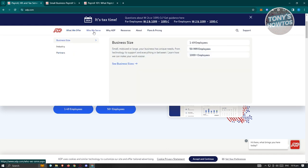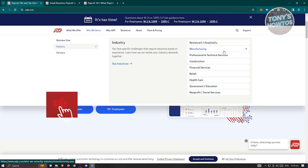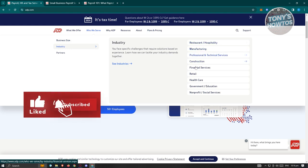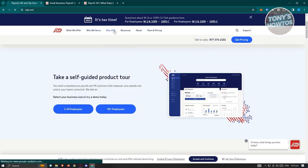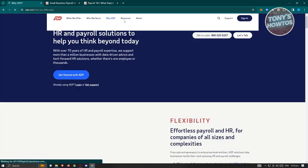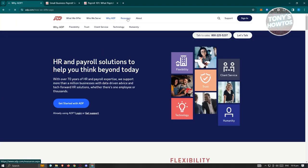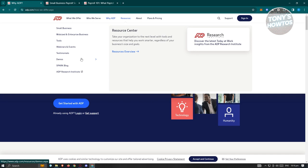We also have who we serve here, like business sizes, what type of industries they actually support. So they have restaurant and hospitality, manufacturing, professional technical services, construction, and a lot more. They also have the why ADP section here, if you're not convinced yet to use their services. They also have the resources here, which includes small businesses, mid-sized enterprise businesses, tools, webinars, and events, if you want to know more about that. They also have testimonials here, which is from their actual clients.